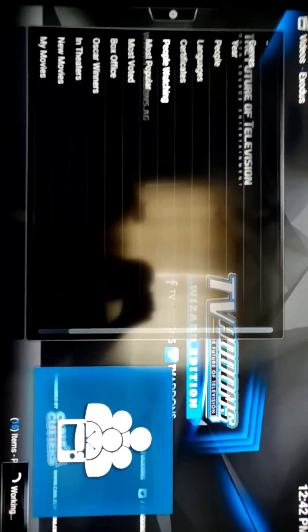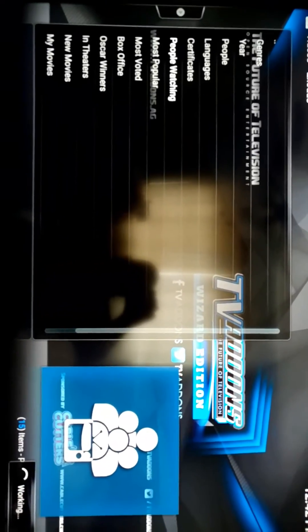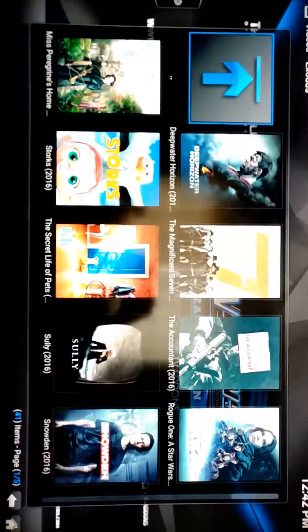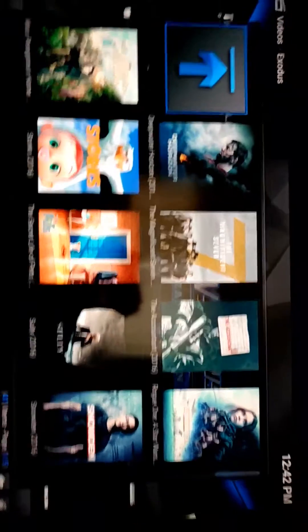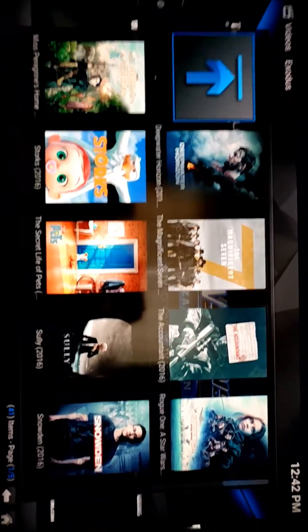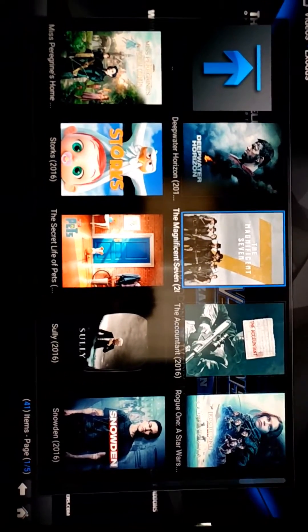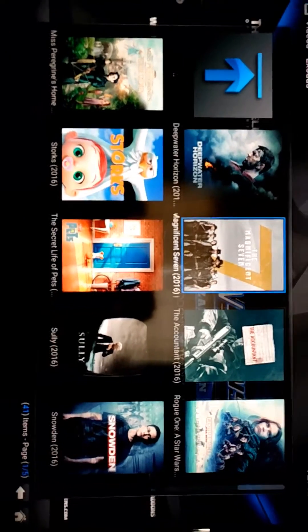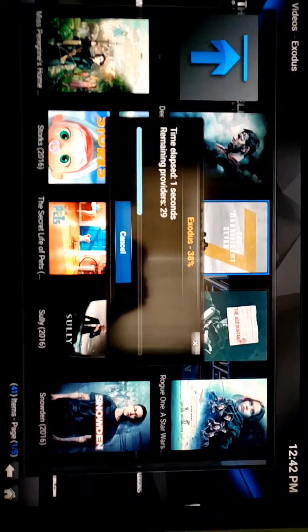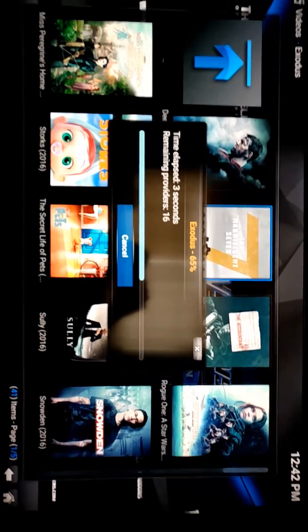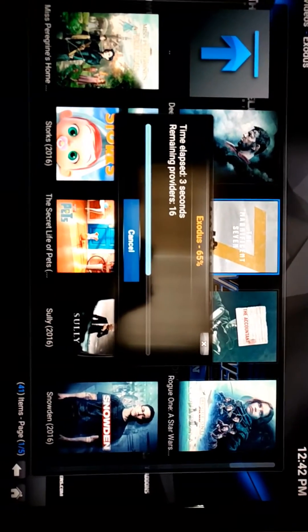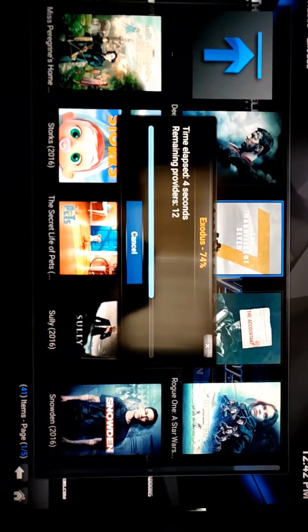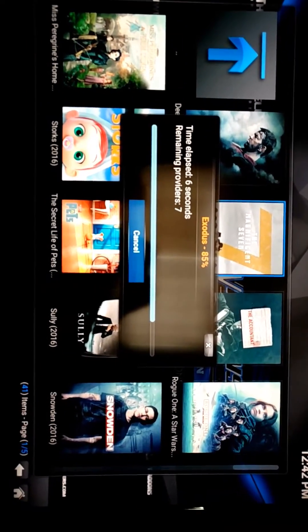So I select that. So let's say I wanted to watch this Magnificent Seven movie. I'd click on it. Right now it's searching the internet for all of the sources where this movie exists. It's just searching, searching, searching, searching.